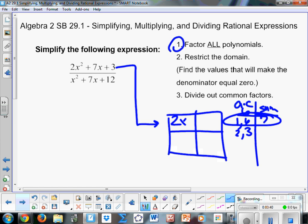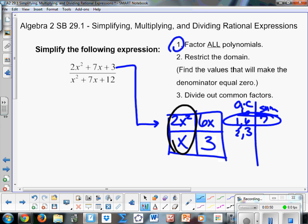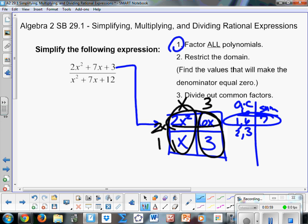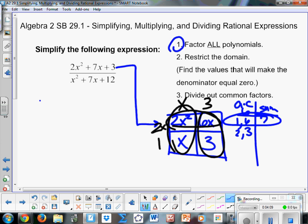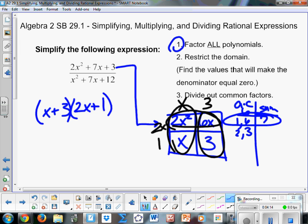So we put our 2x squared and 3 in the box, then 6x and x. Using this, the common factor here is x and 3, and over here is 2x and 1. So our numerator factors into x plus 3 and 2x plus 1. That's going to be our numerator.